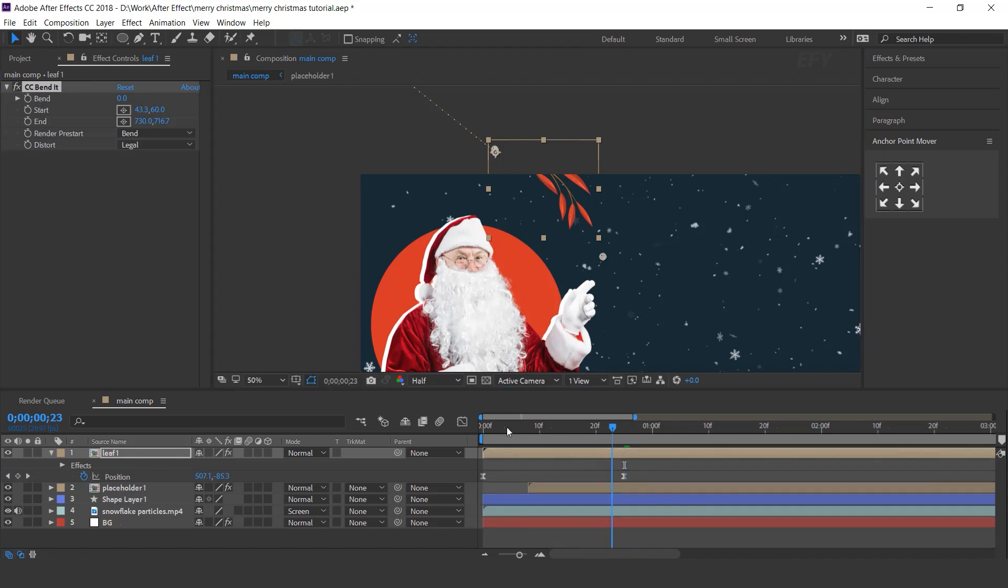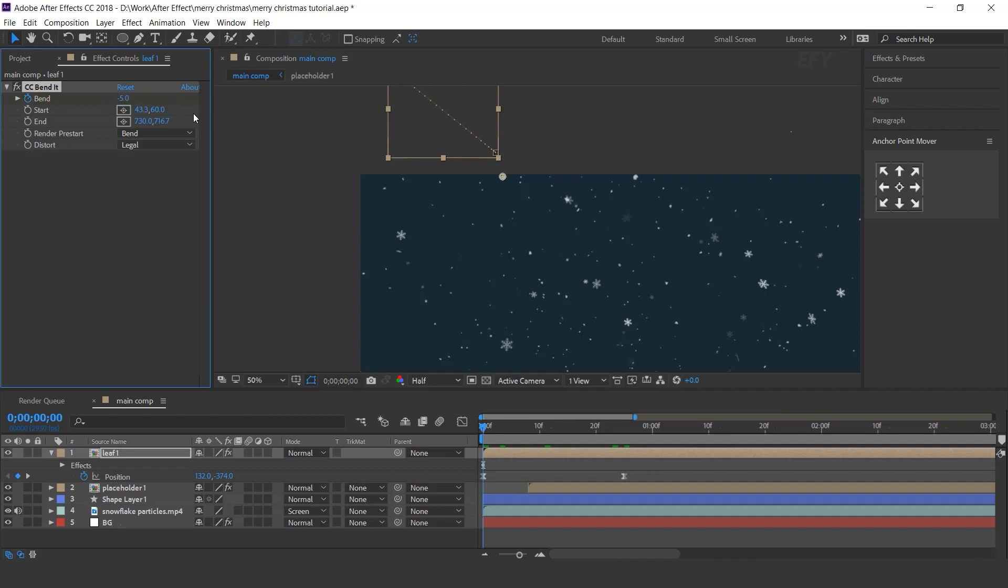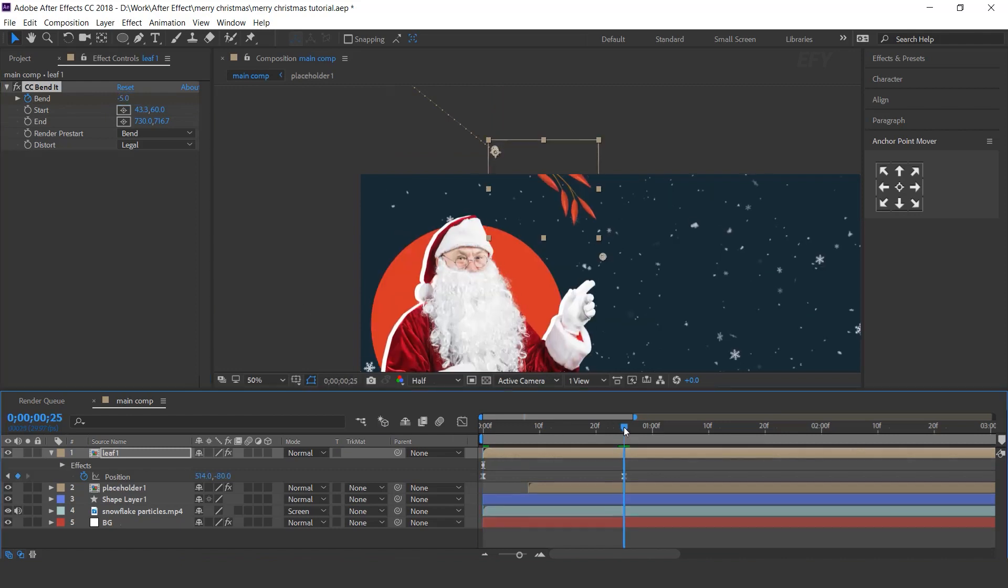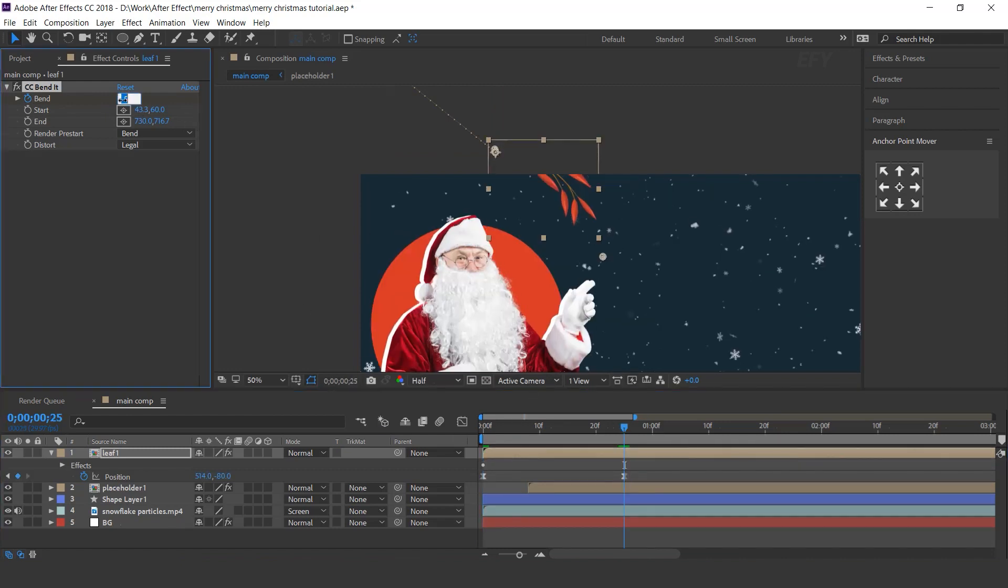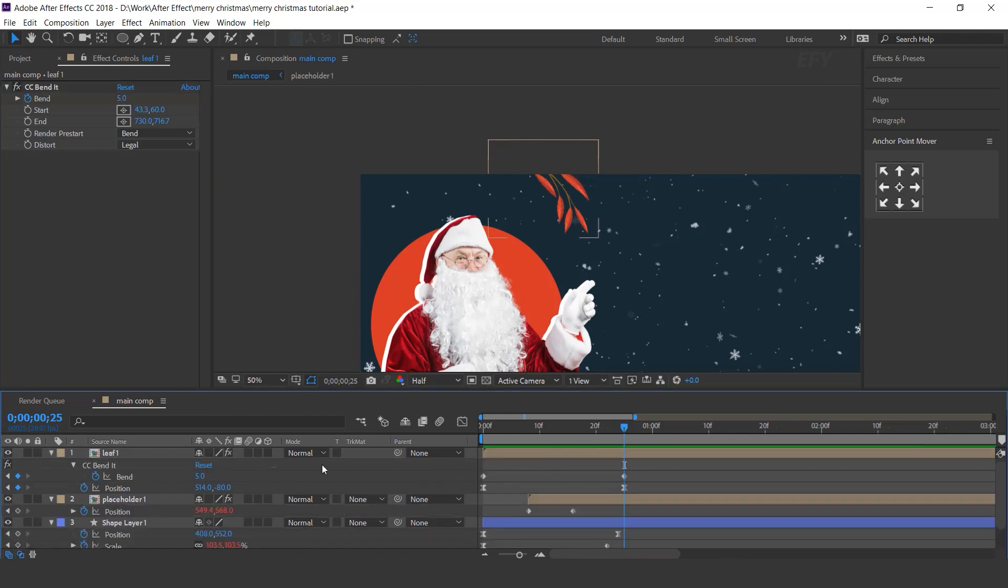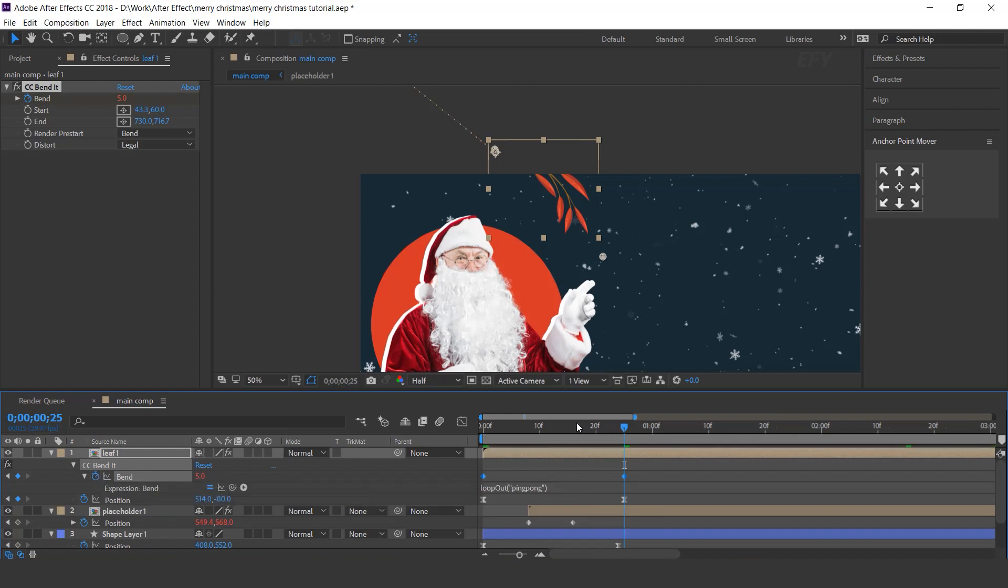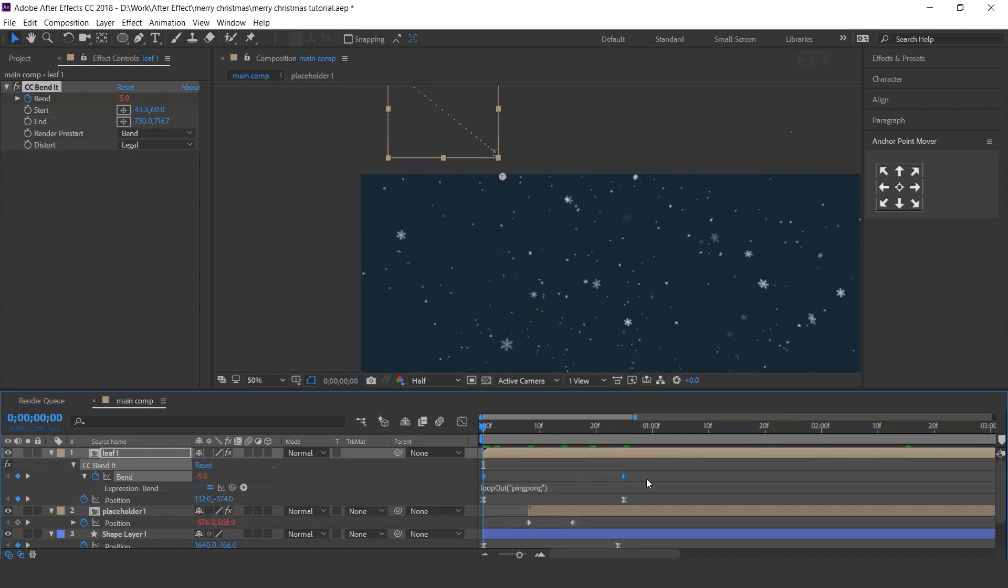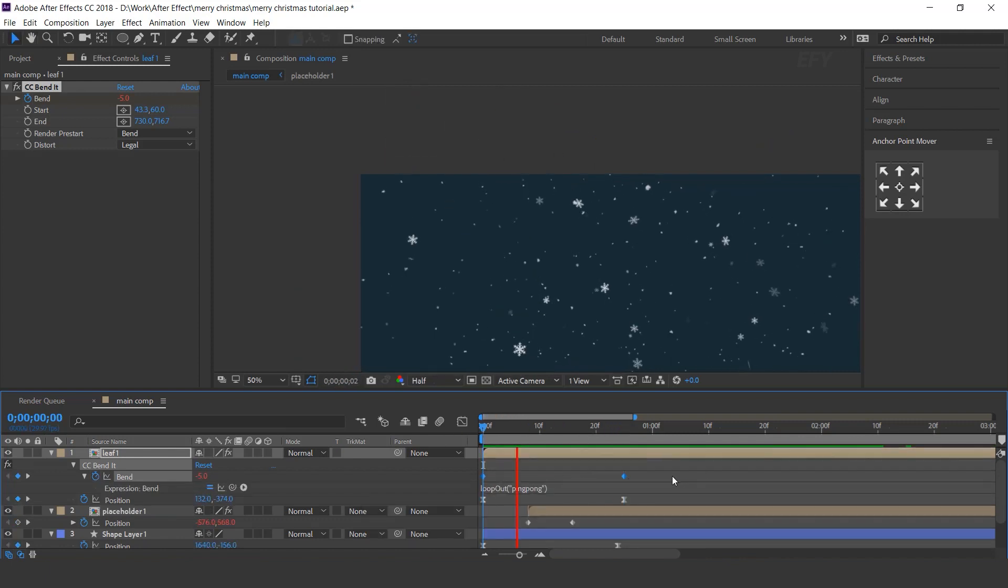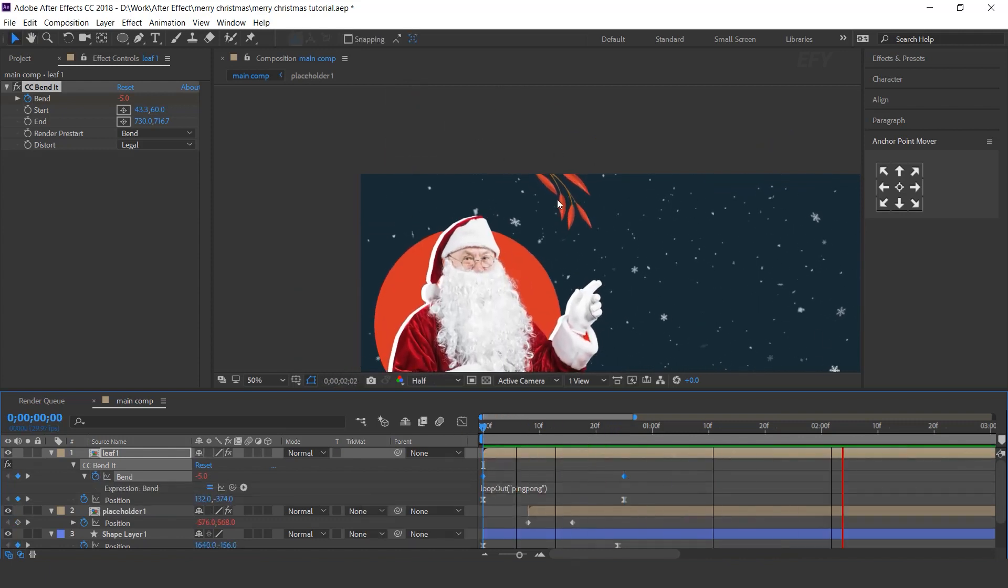Now go to first frame and add a keyframe on bend and bend amount minus 5. Then go to next keyframe and change bend amount plus 5. Now apply the loop out expression on bent. Cool.